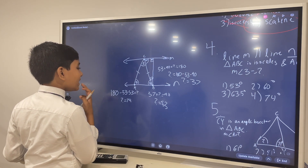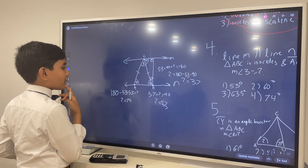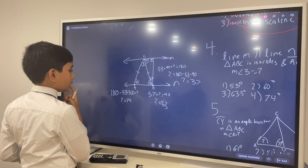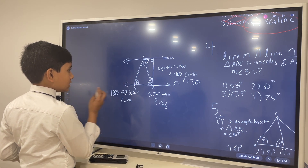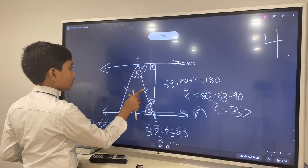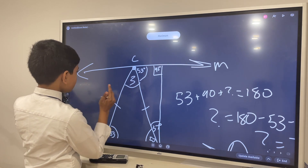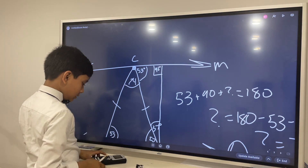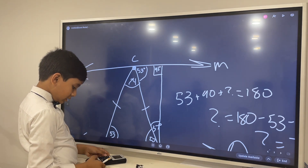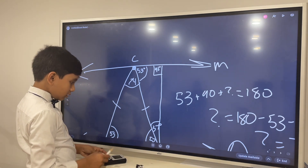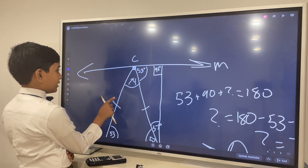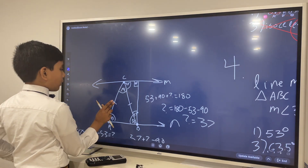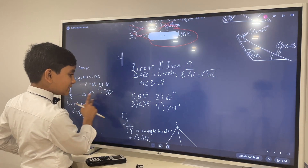Now we can find angle 3. 180 minus 53 minus 53 is our mystery answer. So what is 53 times 2? Now 180 minus that is 74. So our mystery angle looks to be 74. Could there be something wrong with our calculations? Let's try and check for any inaccuracies. 53 plus 74 is 127. This seems about right, so I'm going to pick 74.